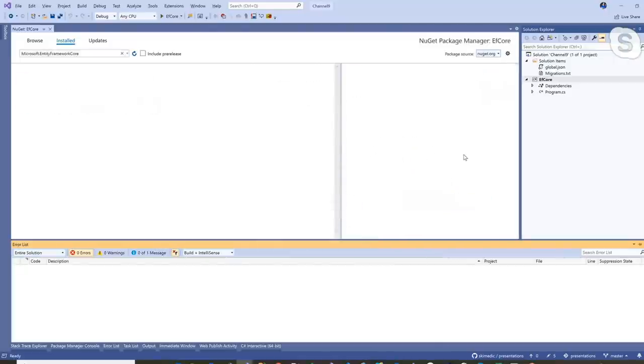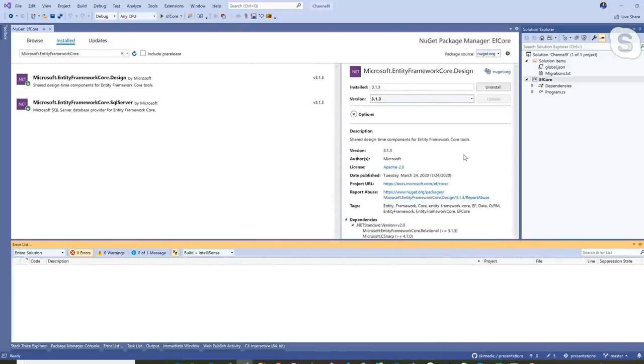Entity Framework Core, different from prior versions of ORMs, is very modular — we just pull down the bits we need. What I have pulled down is Entity Framework Core SQL Server, and then Entity Framework Core Design, which allows us to do things like migrations and scaffolding. For the purposes of these intro episodes, we're going to use 3.1. There's no reason not to use the stable version — EF5 at the time of this recording is very, very early.